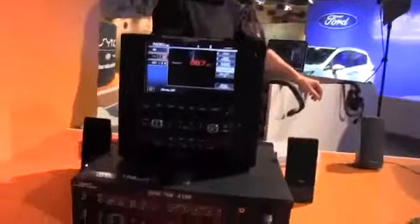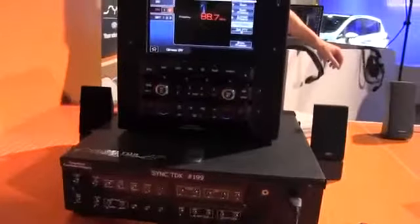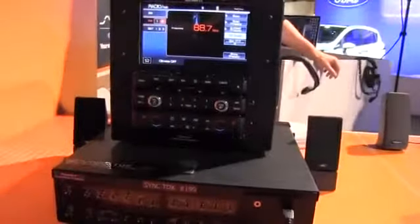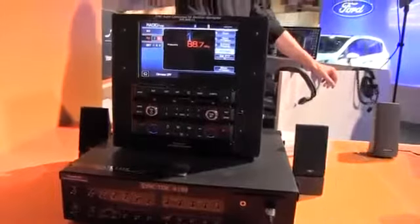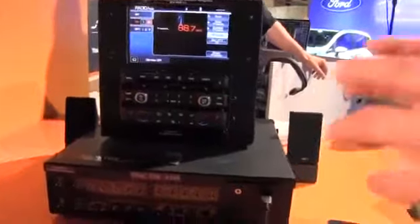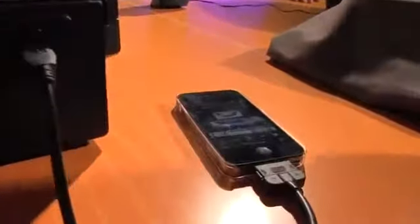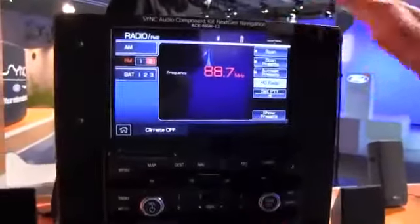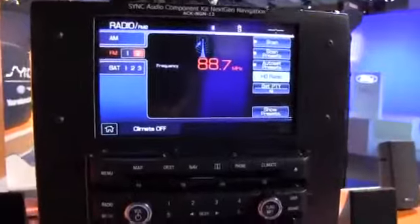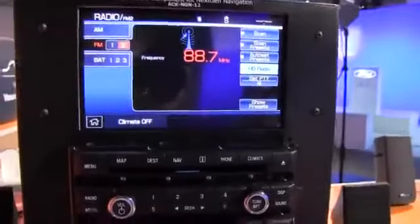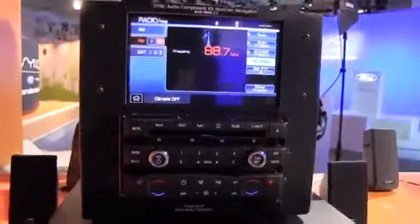What we're going to demonstrate today is a technology called AppLink. AppLink is a methodology we're going to use for controlling mobile applications in the vehicle using the vehicle controls, the vehicle screen, and the vehicle voice control. The example we're going to use is TuneIn Radio, and this is a vehicle simulator.